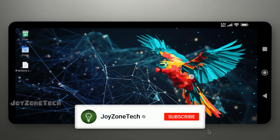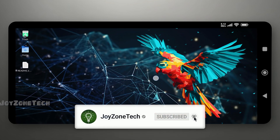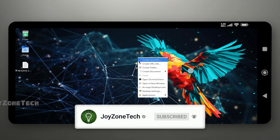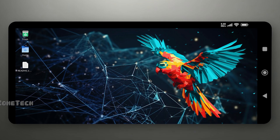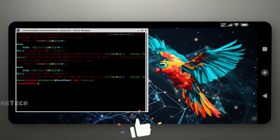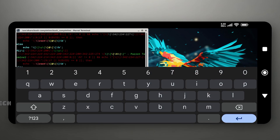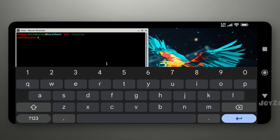As you can see, we have successfully installed Parrot OS on our device. Right-click and open the terminal. Open the navigation bar and click on the Back button to open the keyboard. Enter the clear command to clear the screen.